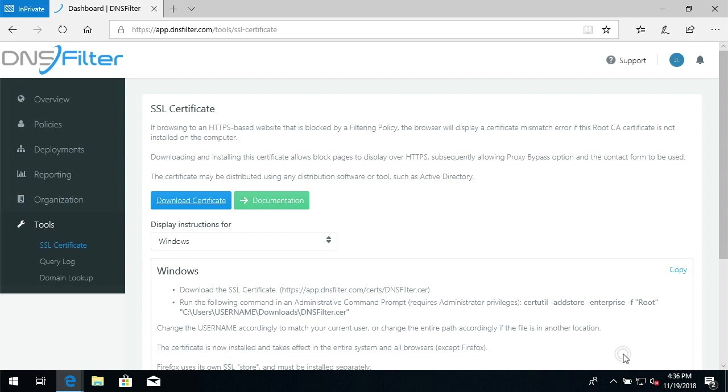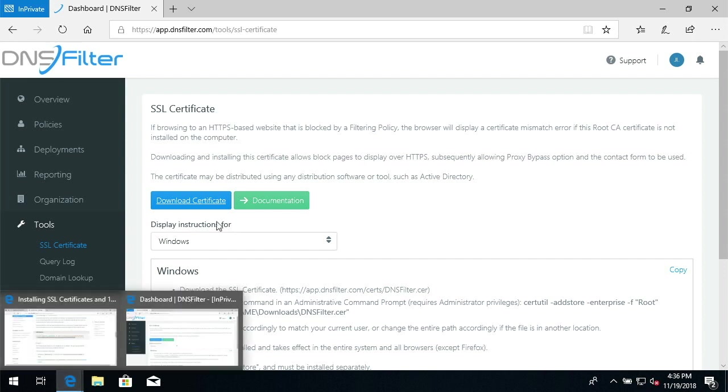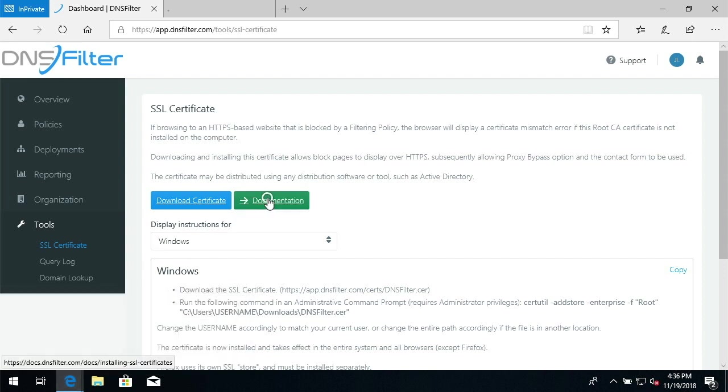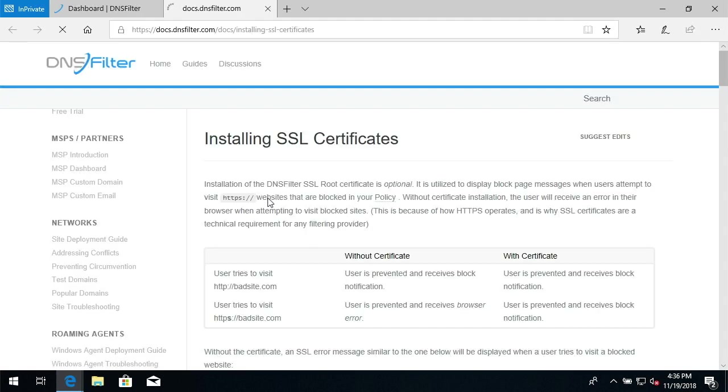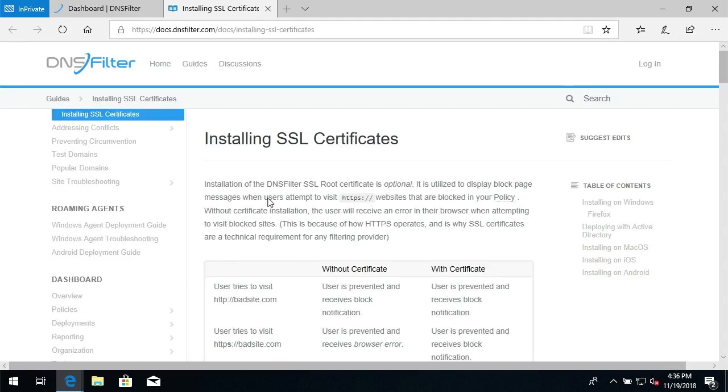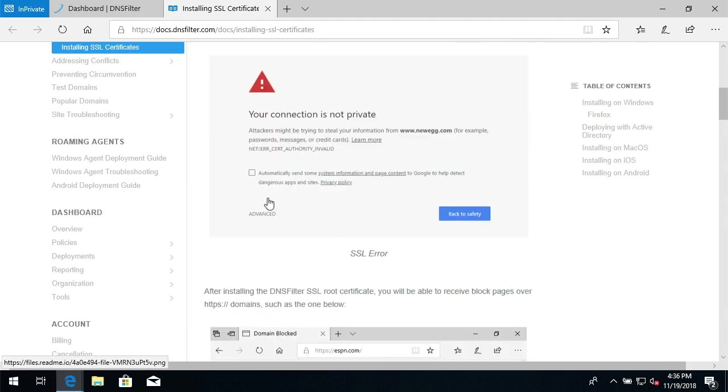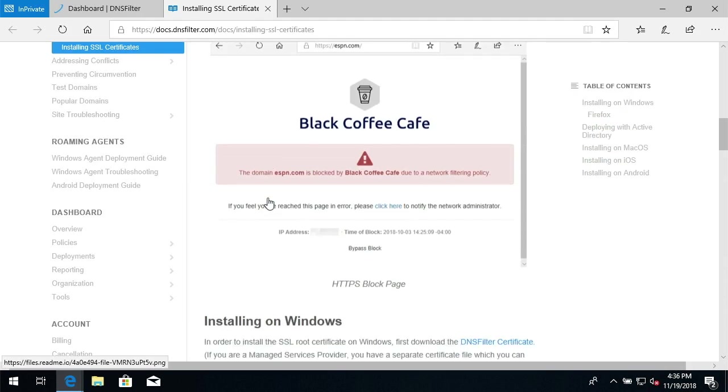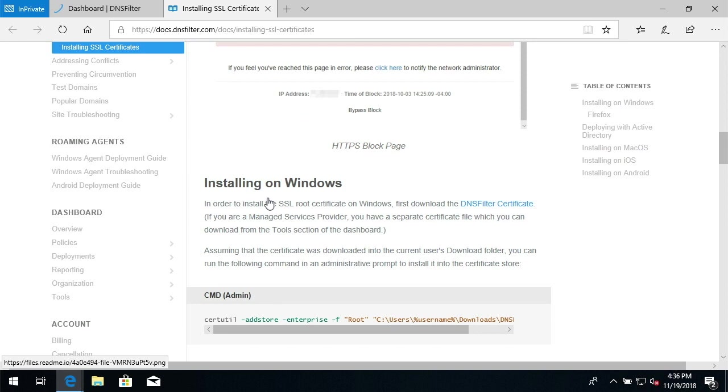Now that that's in my Downloads folder, I'm going to click the Documentation link, and then I'm going to scroll down and find the Installing on Windows section. I'm going to copy this line for the command prompt.